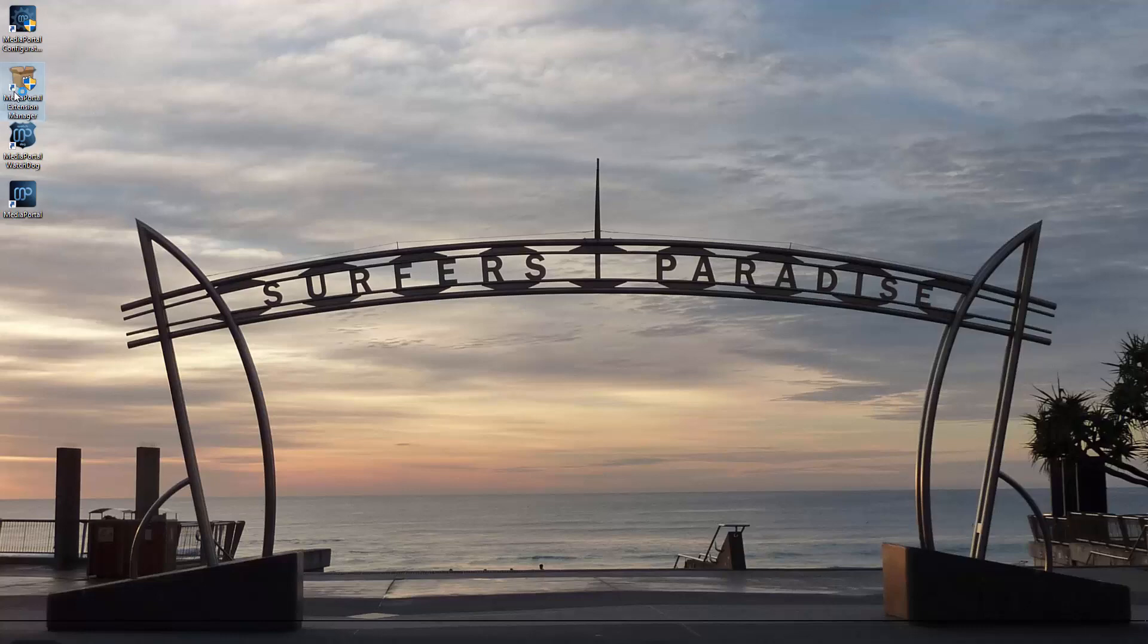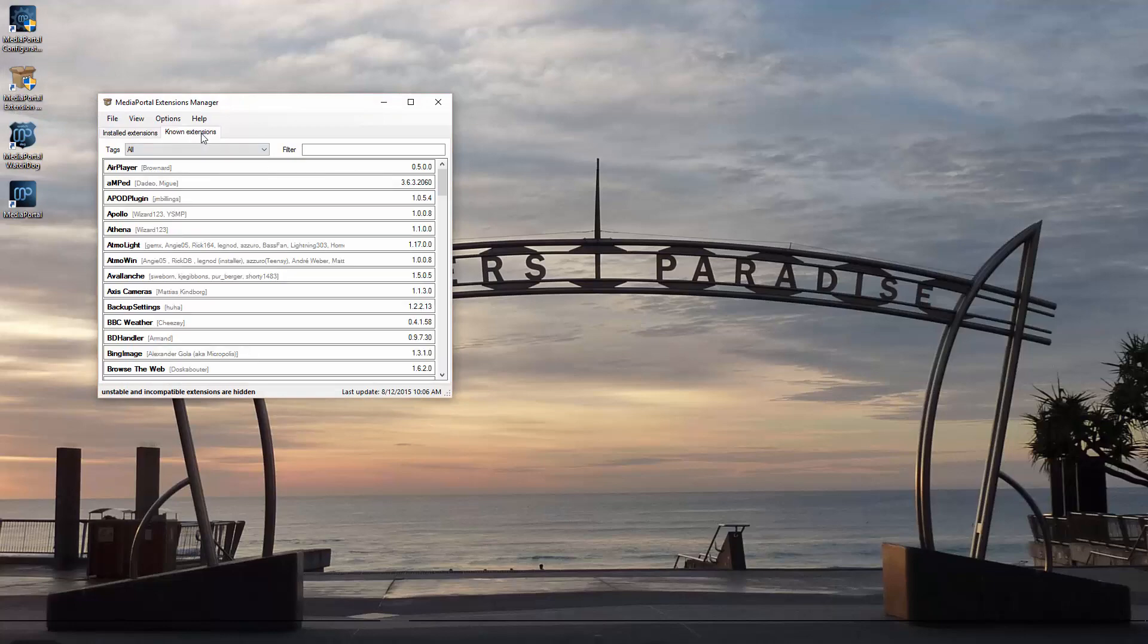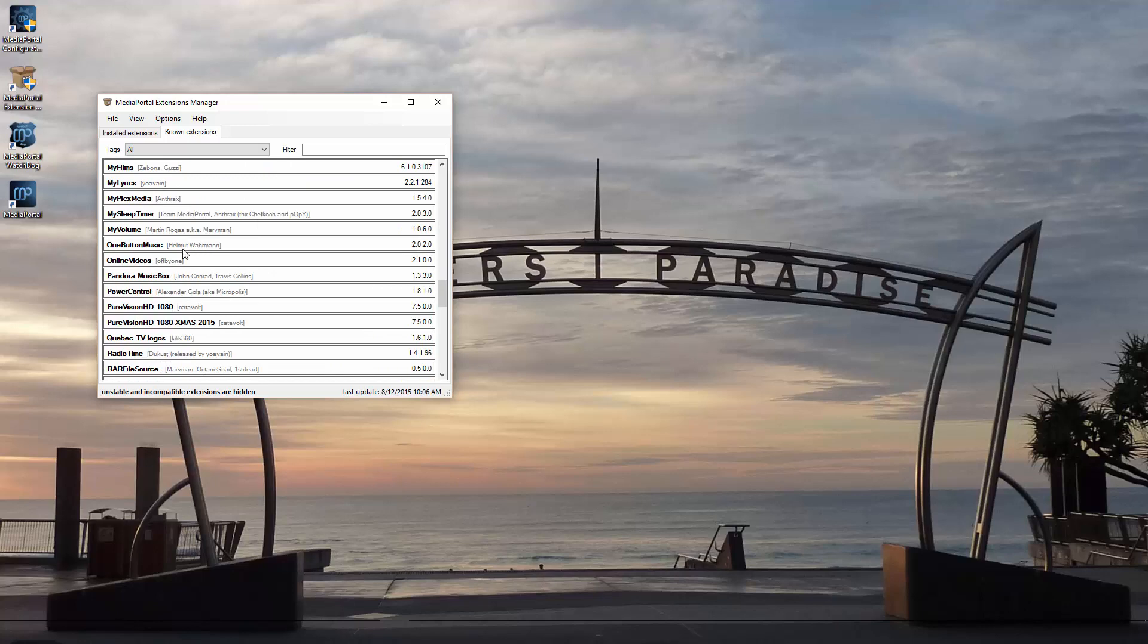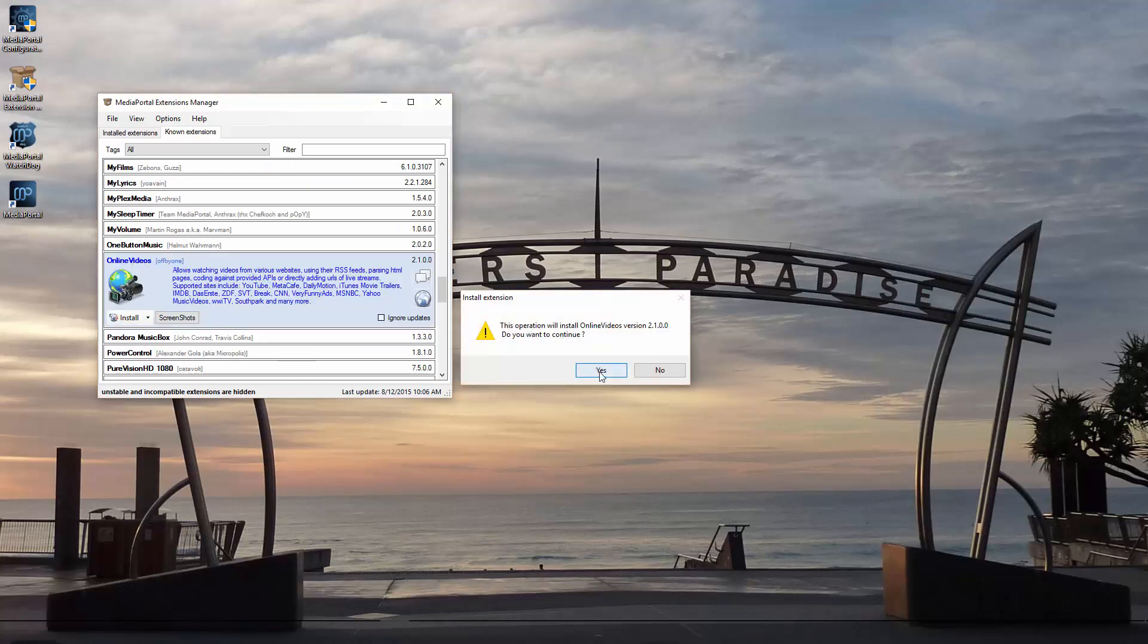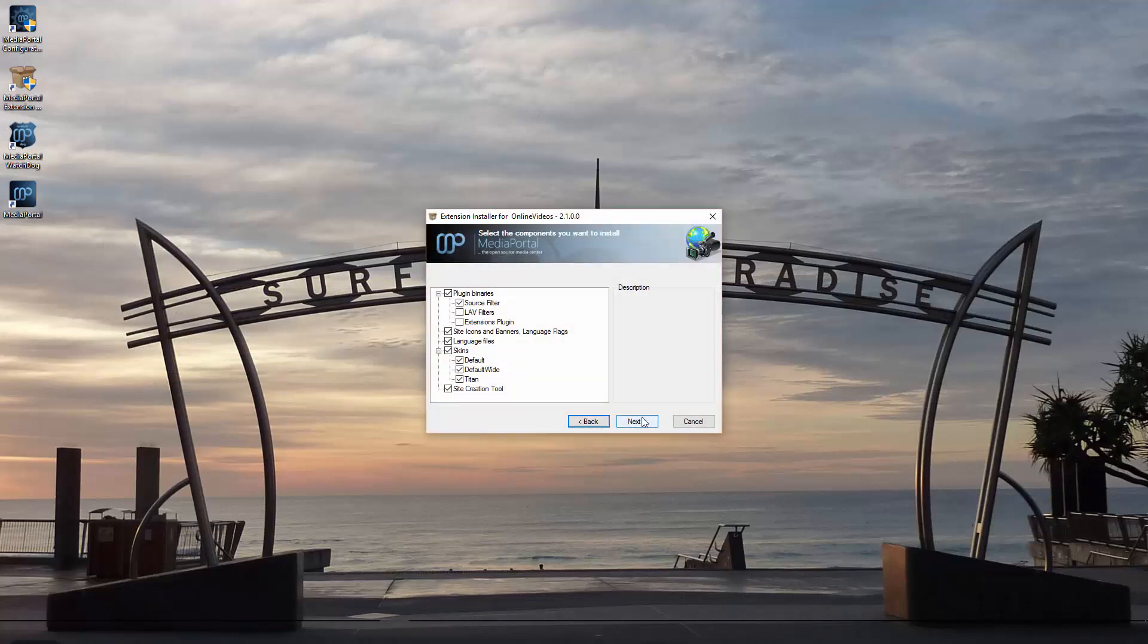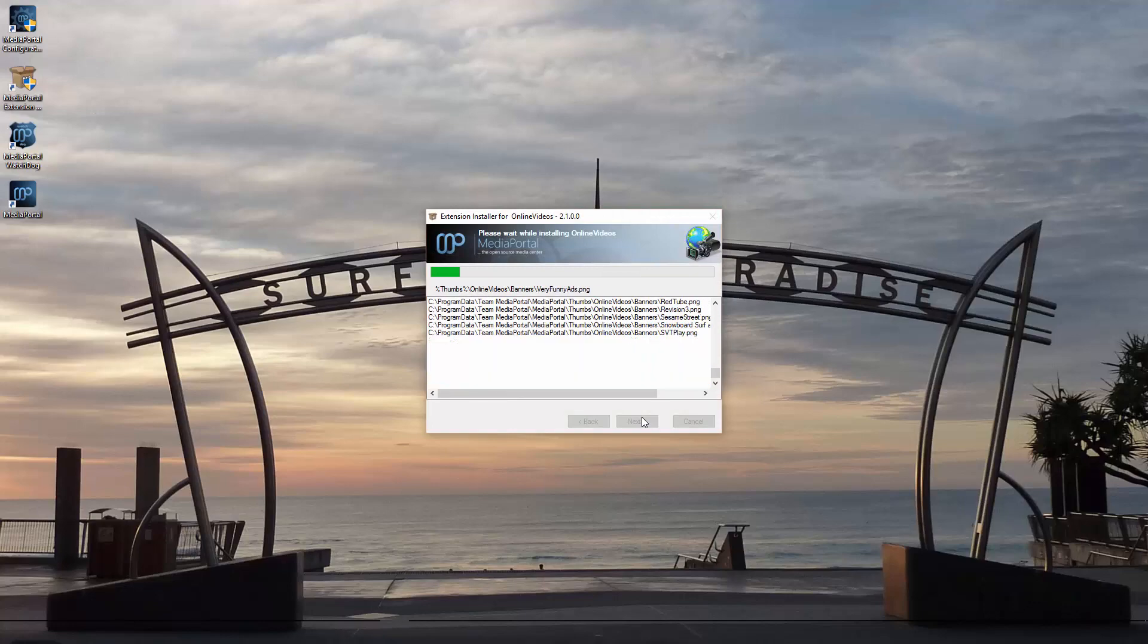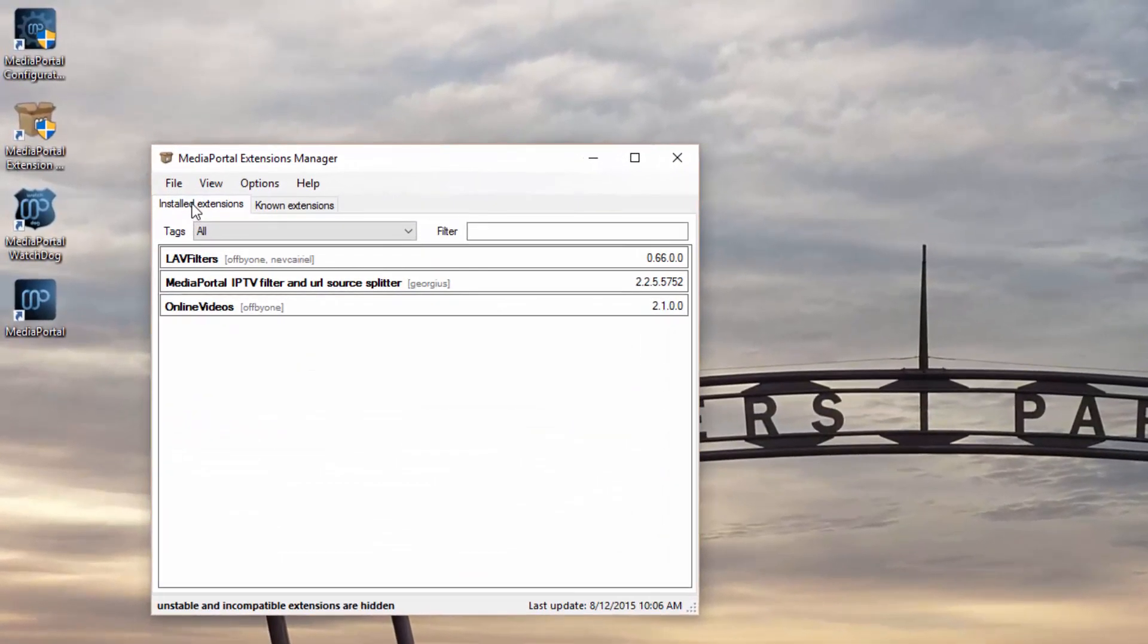If you haven't already, go ahead and install the Online Videos plugin using the Extensions Manager. It's this one here, just click Install and leave everything as default. You'll see the Online Videos is now installed and it automatically pulls in the IPTV filter and source splitter.